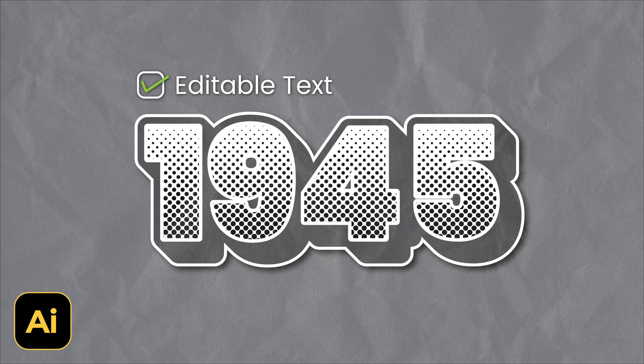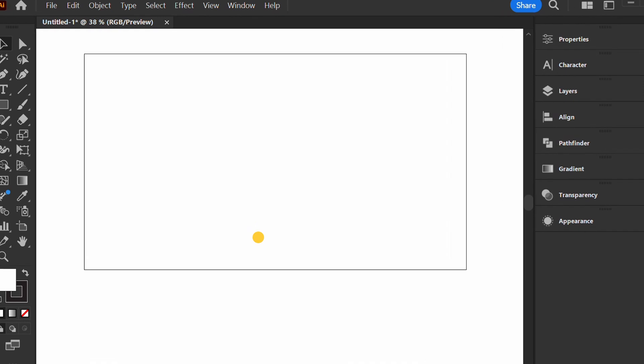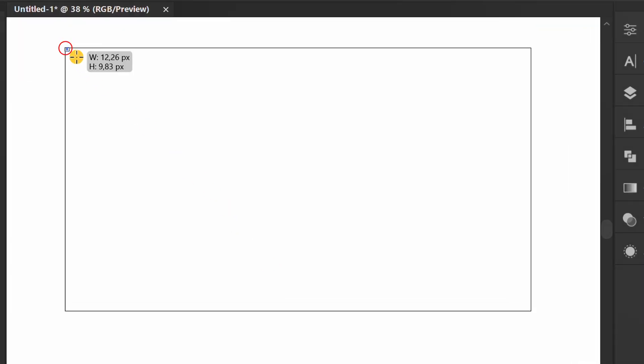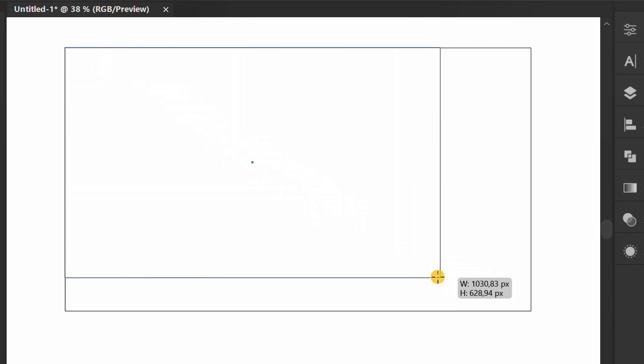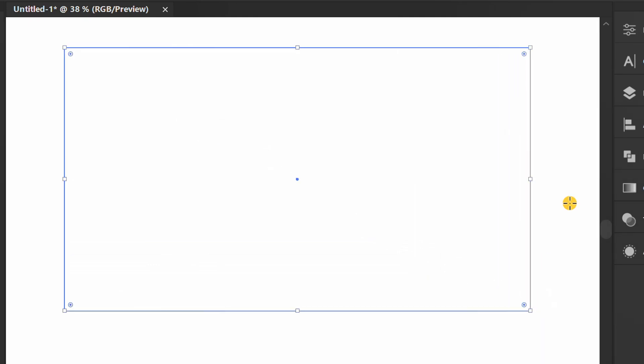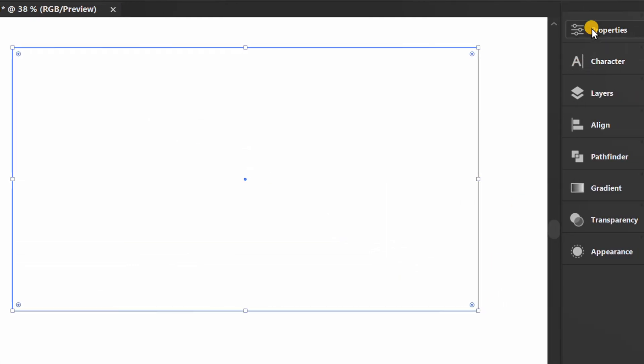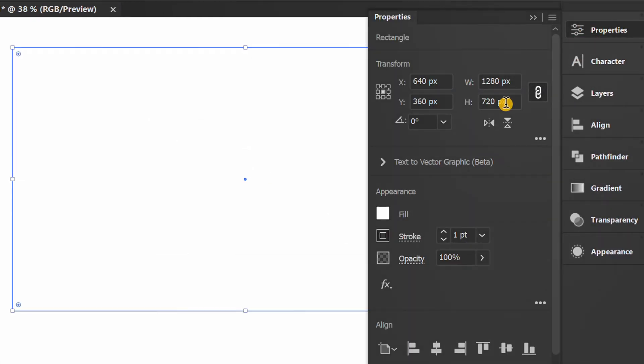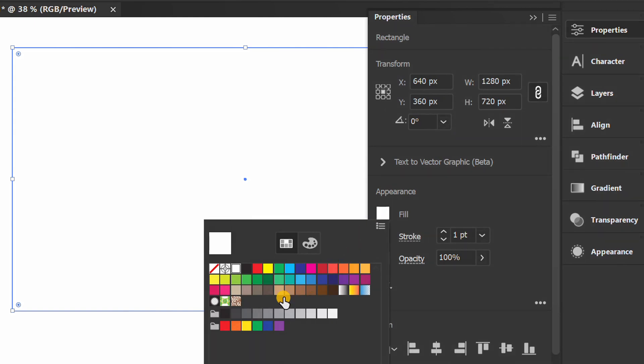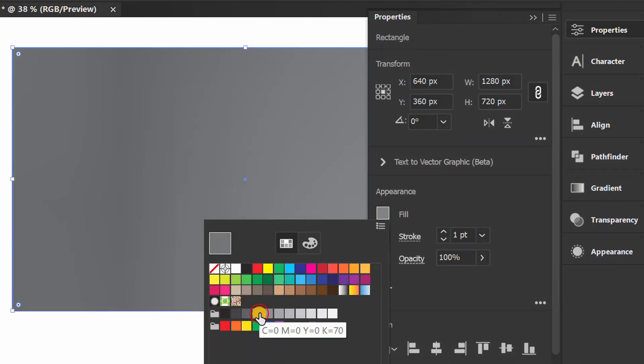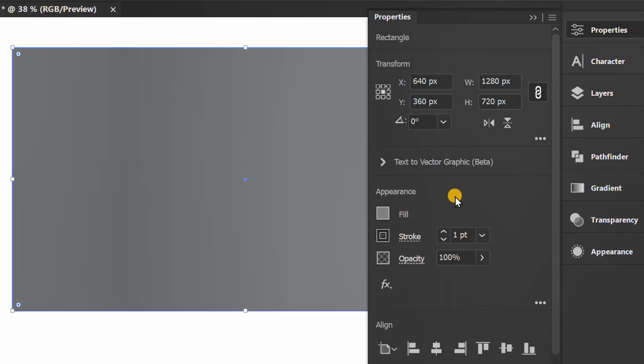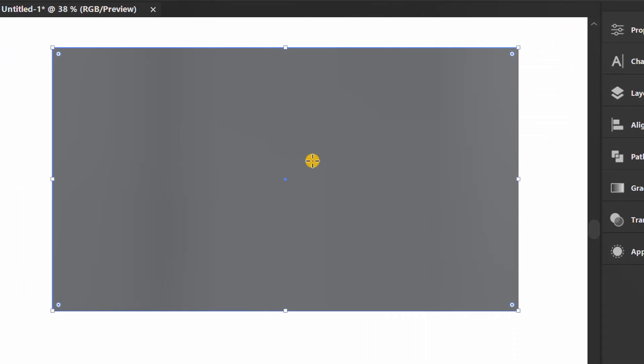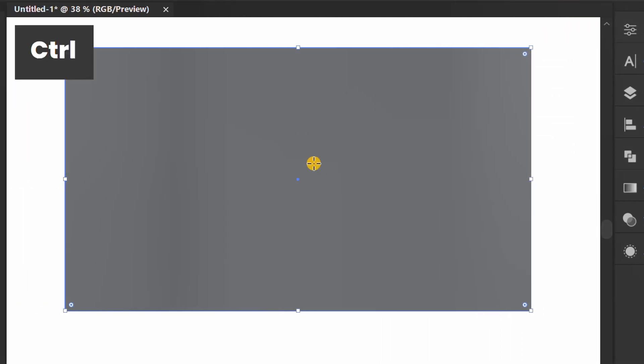Follow the steps on how to create a retro text effect like this in Adobe Illustrator. Press M and create a rectangle for the background. Fill the color, then press Ctrl 2 to lock the object.